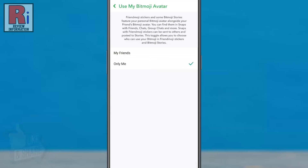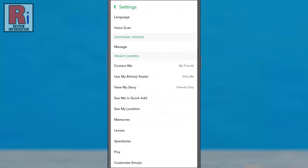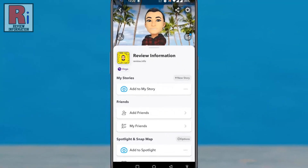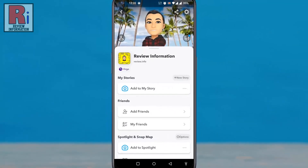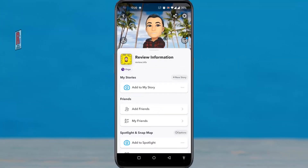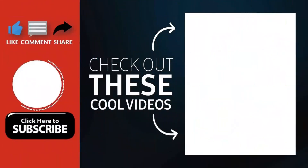From now on, no one will be able to use your Bitmoji avatar. So in this way, you can stop others from using your Bitmoji avatar on Snapchat. Thank you for watching.